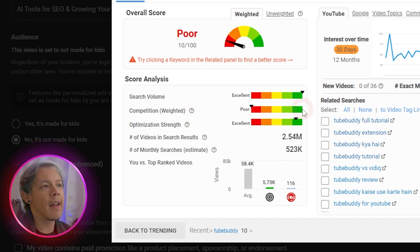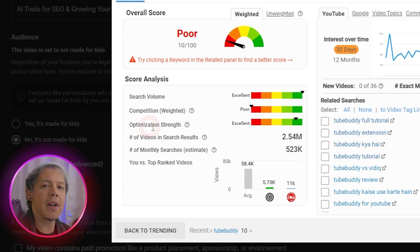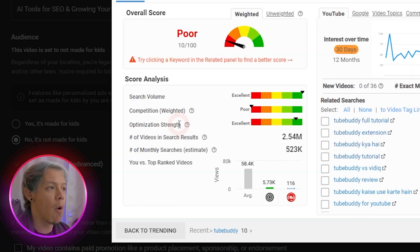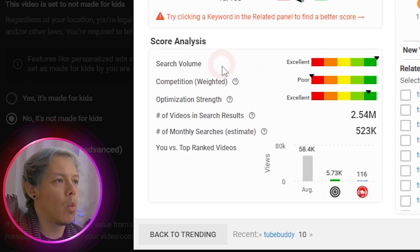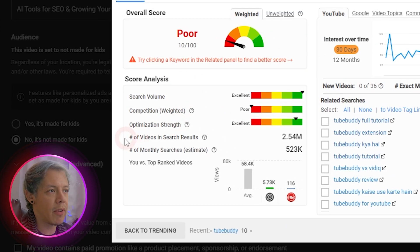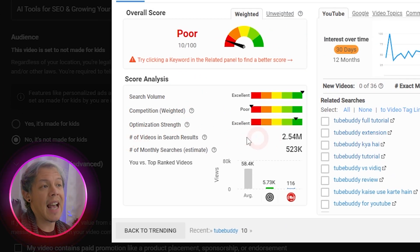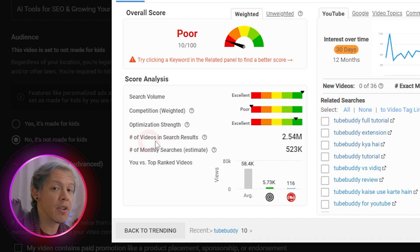And then there's optimization strength, which tells us whether or not we have a chance of climbing the ranks on YouTube, or not so much. We can see the number of videos and search results. We can see an estimate of the number of monthly searches.